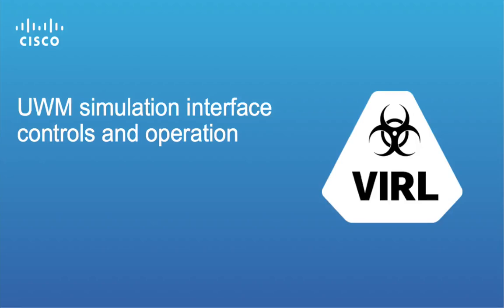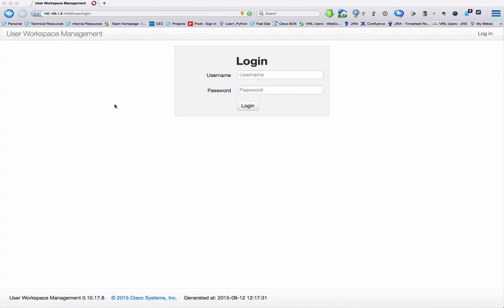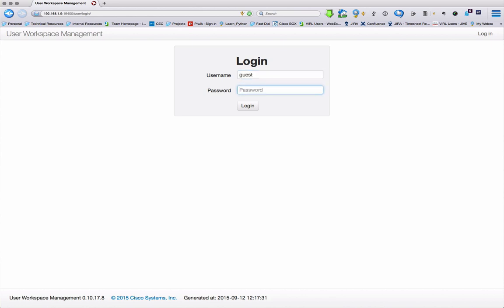This video introduces the web-based simulation interface controls that allow you to run and operate your simulations within VIRL. You're going to start by logging into the user workspace management interface, not as UWM admin, but rather as guest.